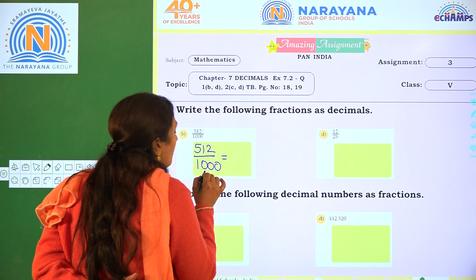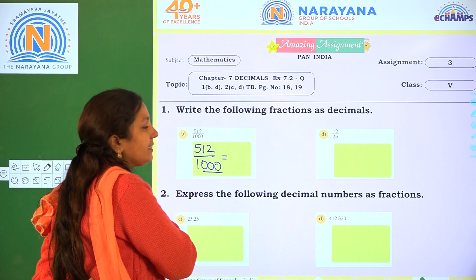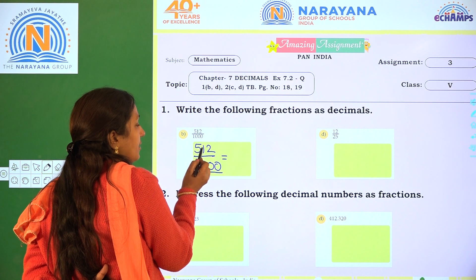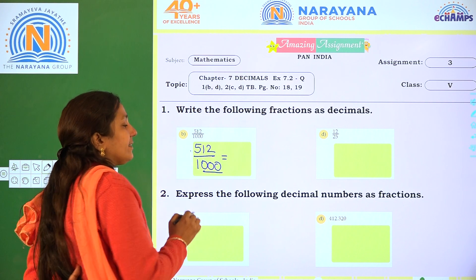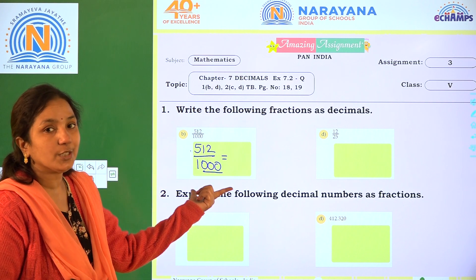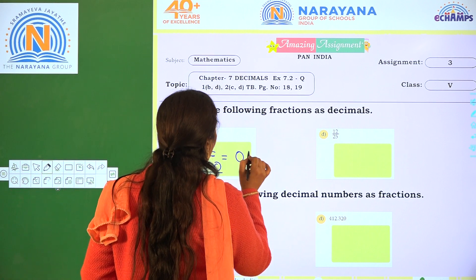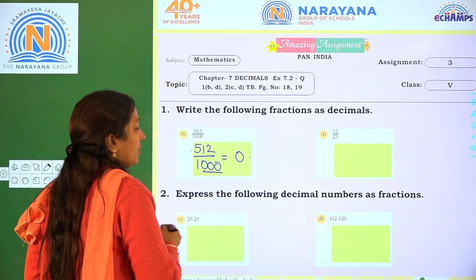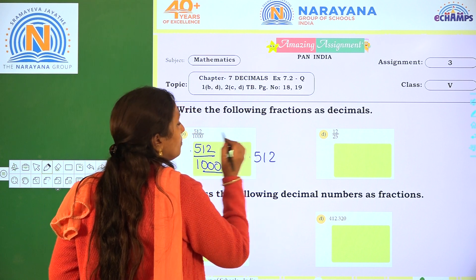So here, how many zeros are there in 1000? Three zeros. That means from right to left, we place the decimal point 3 places — 1, 2, 3. Because there are 3 zeros, we get 3 decimal places from right to left. So the decimal number of 512 by 1000 is 0.512.